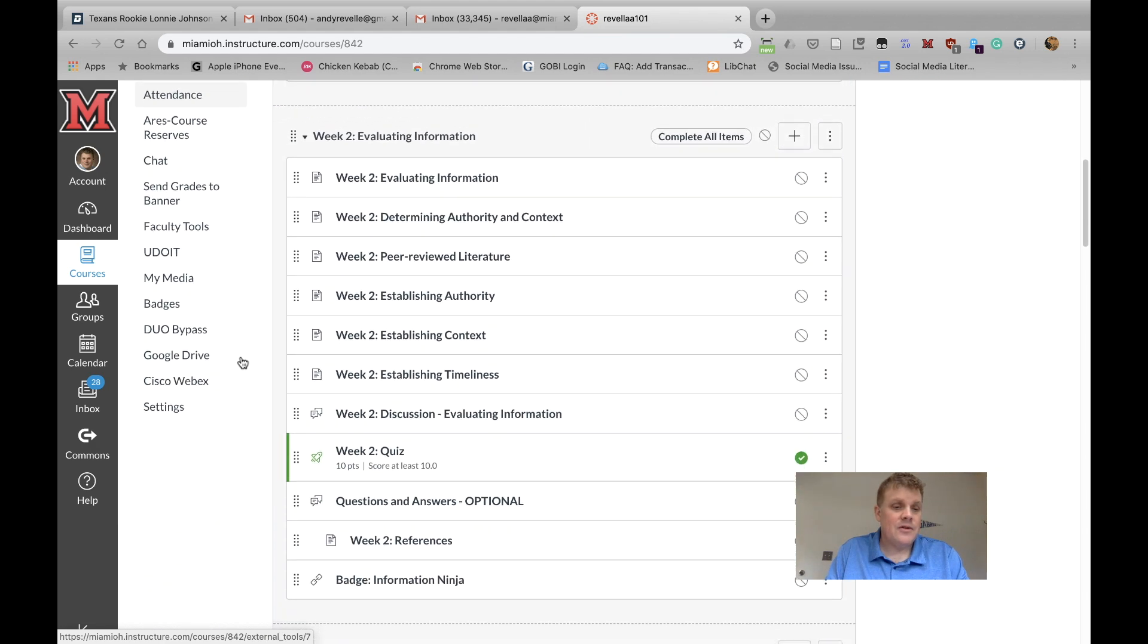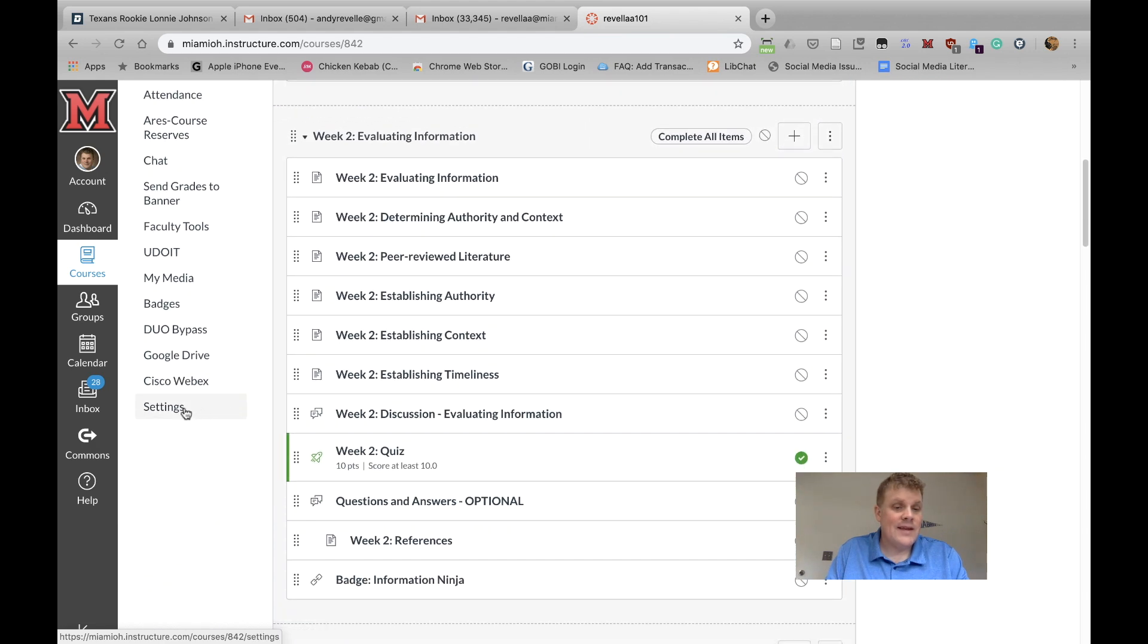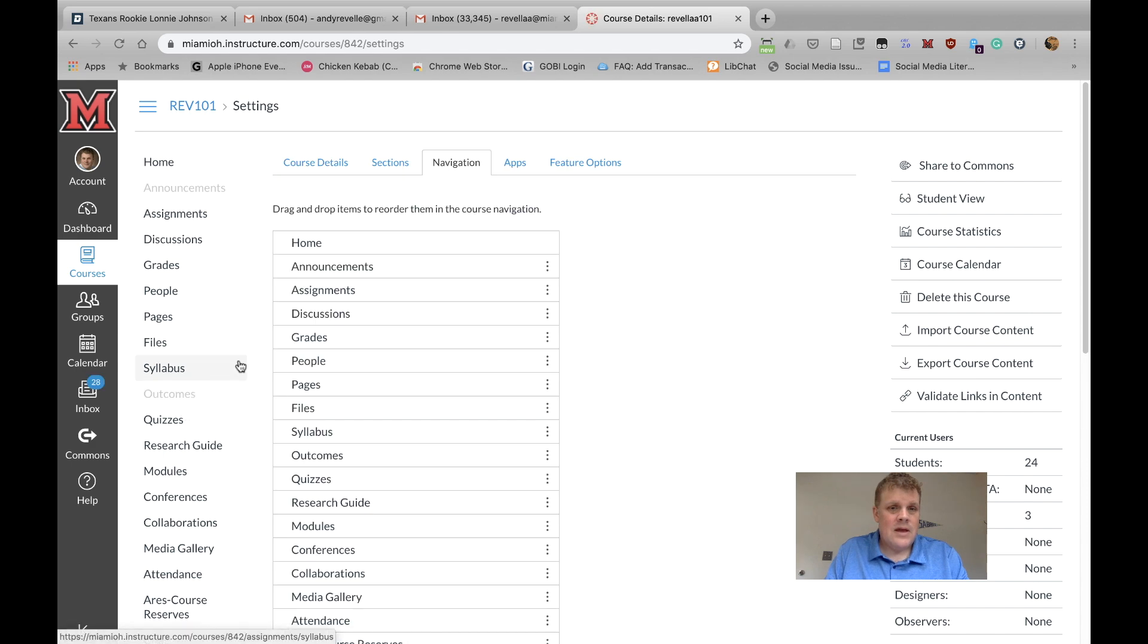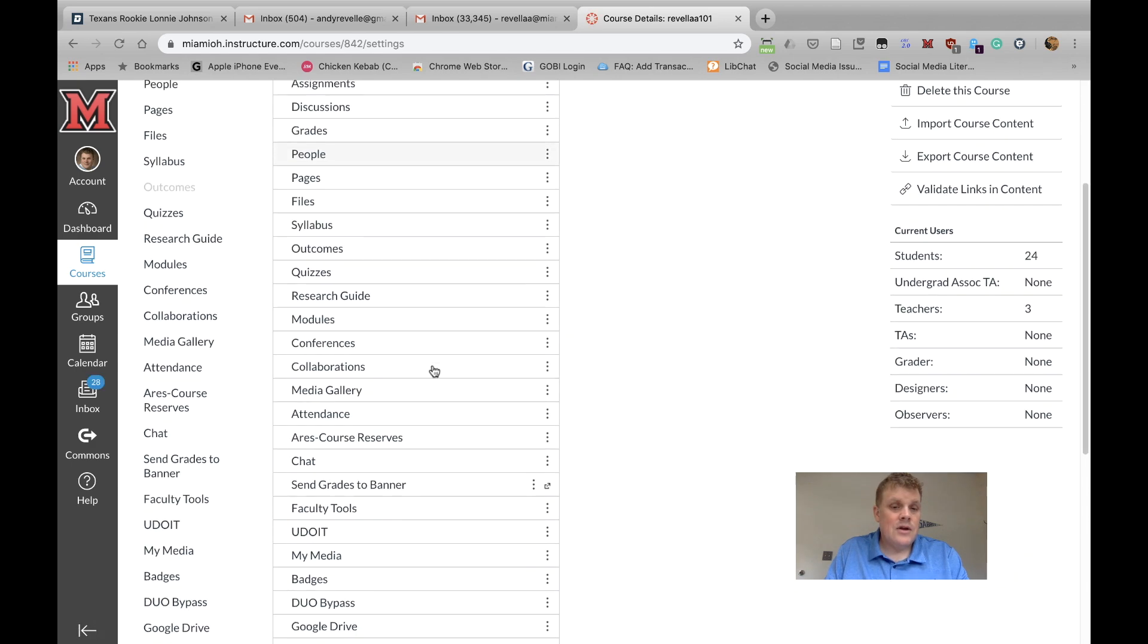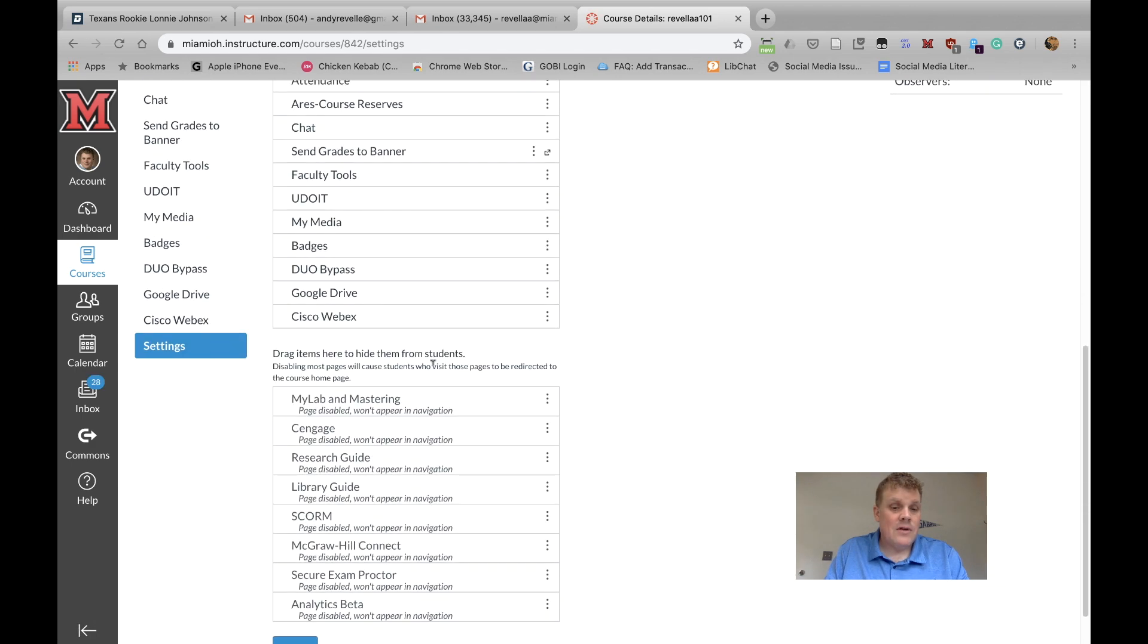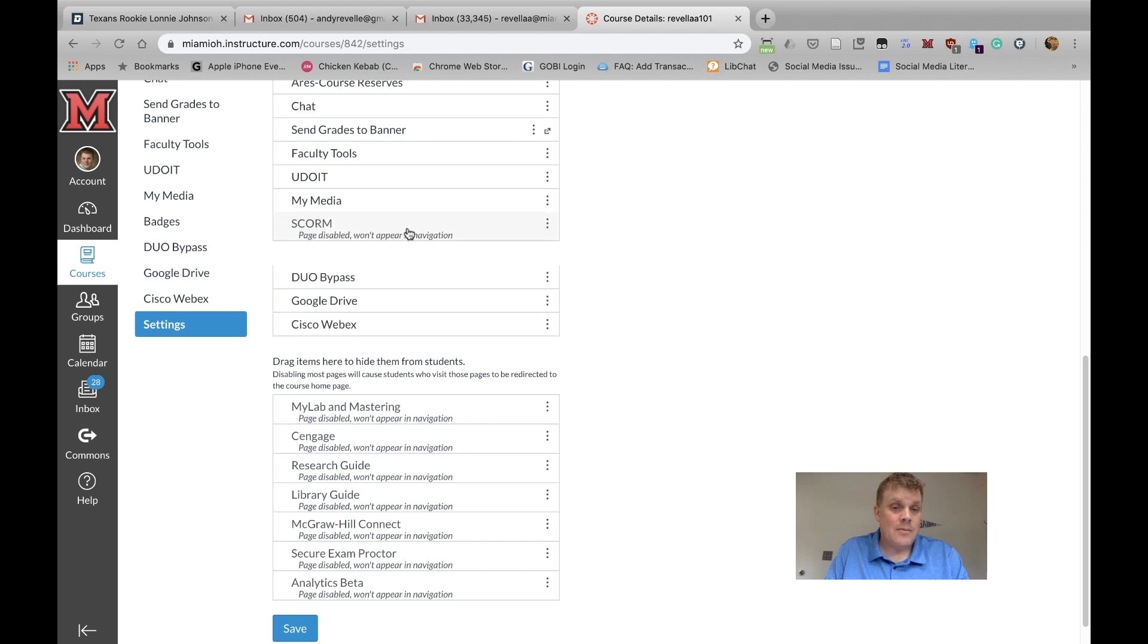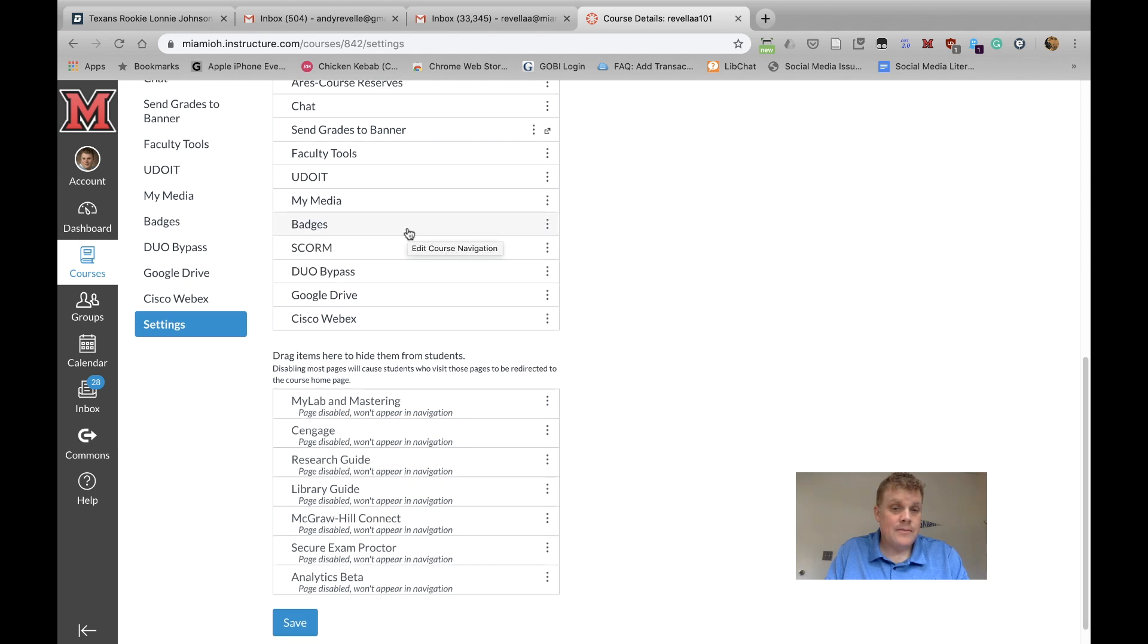Okay, the first step is to scroll down here to Settings, and then to click on Navigation. Now, if you scroll down here, you'll find SCORM amongst the things that are not currently visible to students, and you need to take that and drag that up to here, and then click on Save.